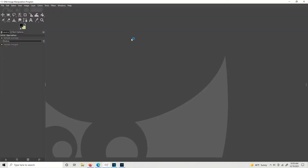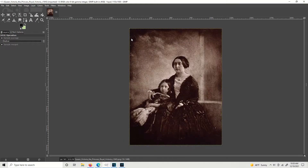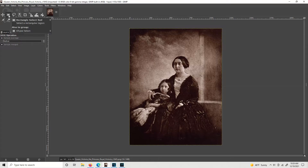This is a picture of Queen Victoria from around 1840 or 1844. What I'm going to do is get the selection tool right here — rectangle select. You can see that you can change it from R to E if you want to go to the ellipse, but it's already on rectangle which is what we want.